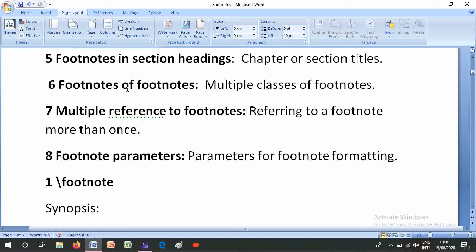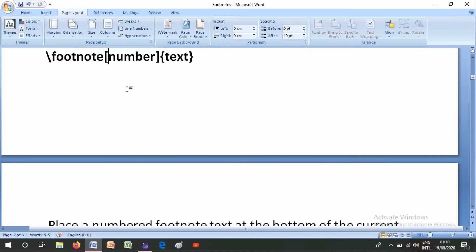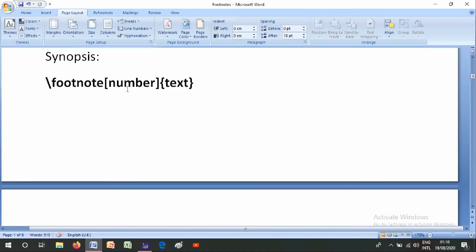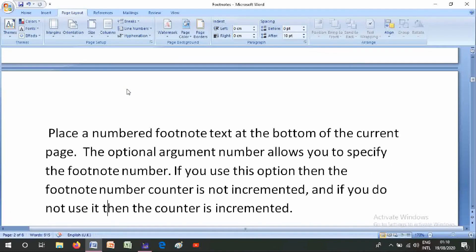Number one is \footnote. Its synopsis is \footnote[number]{text}. This places a numbered footnote text at the bottom of the current page. The optional argument number allows you to specify the footnote number. If you use that option, the footnote number counter is not incremented.